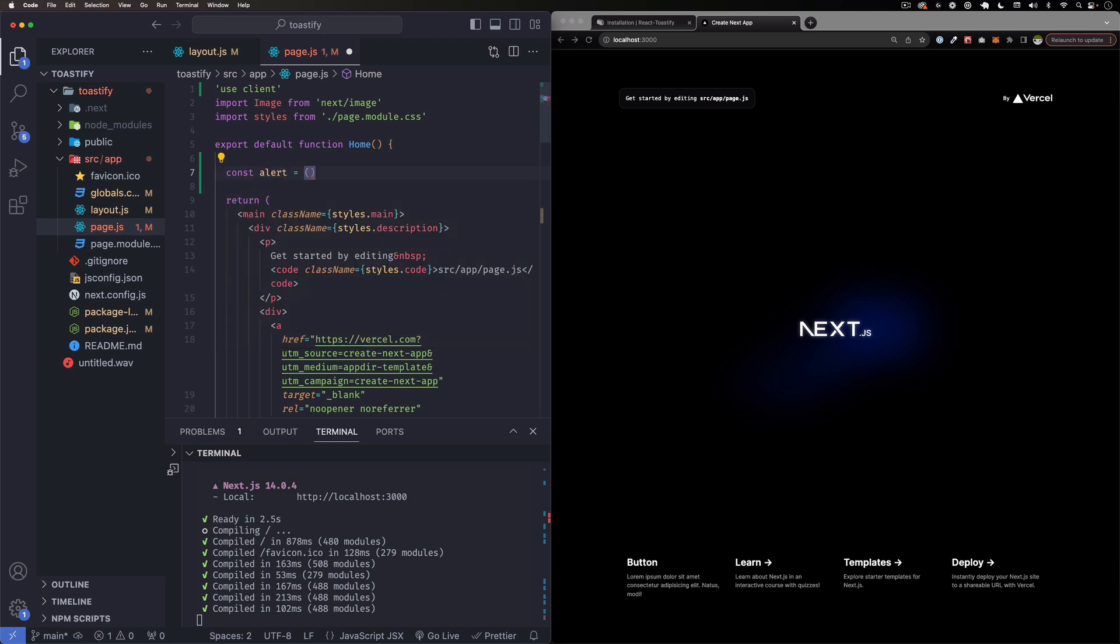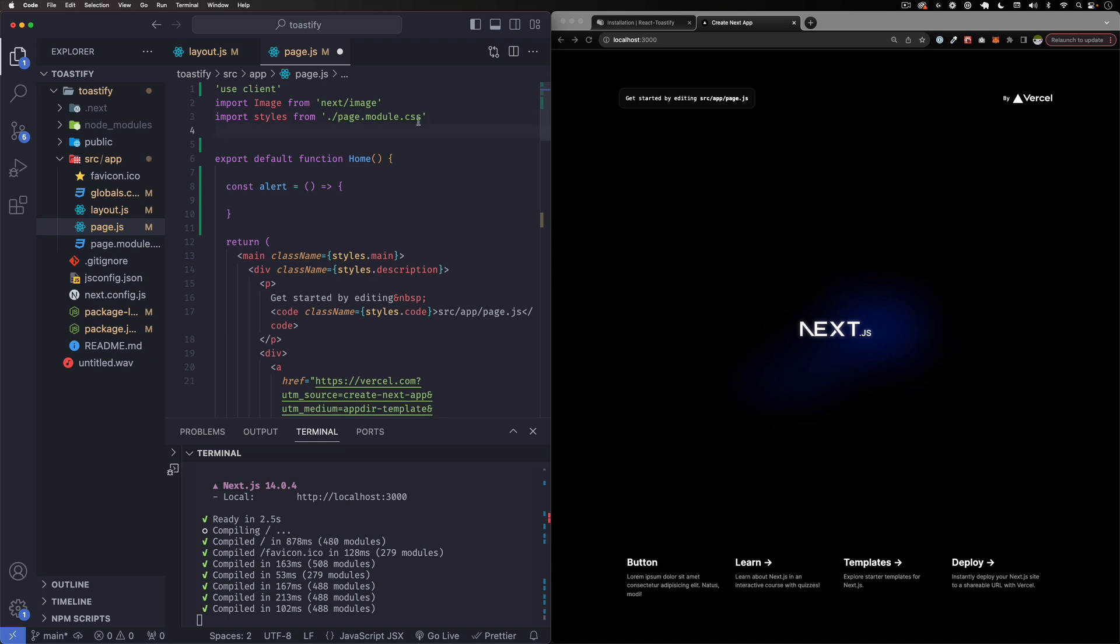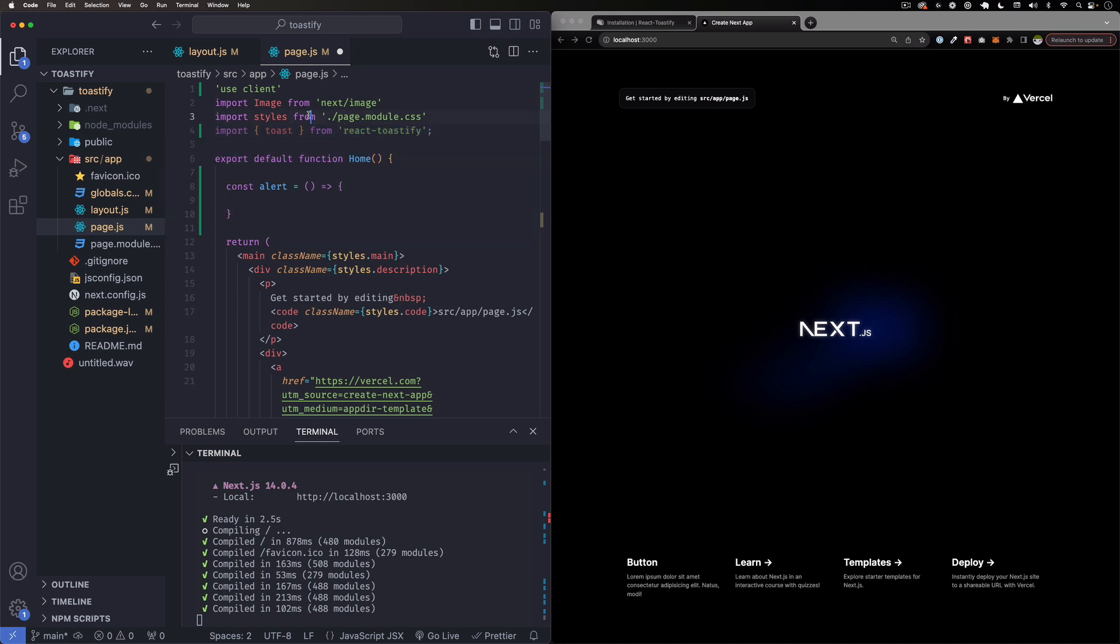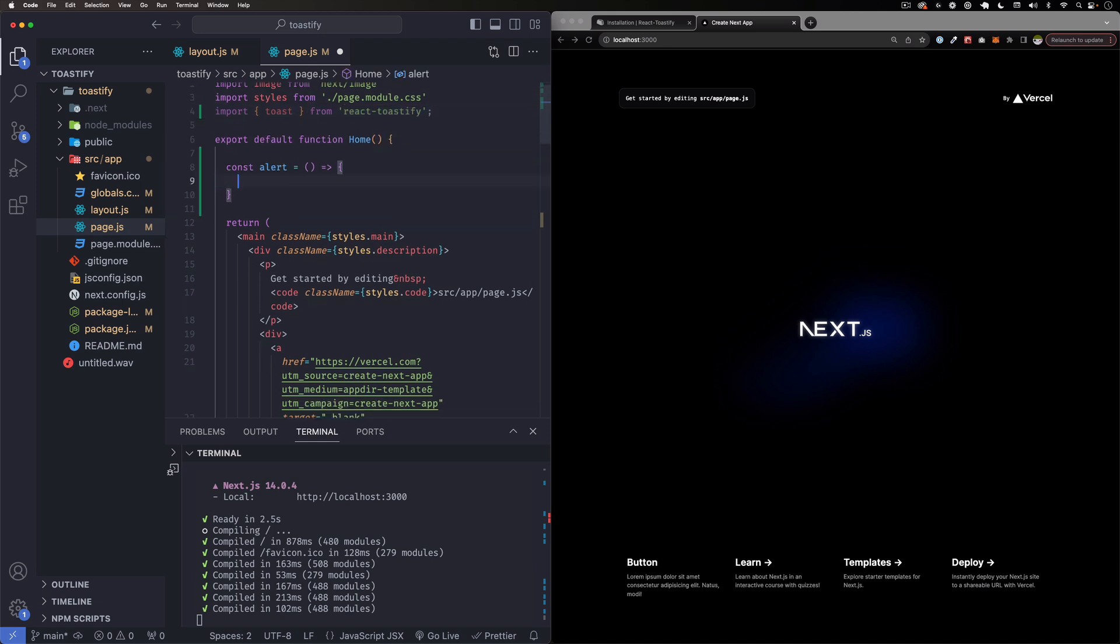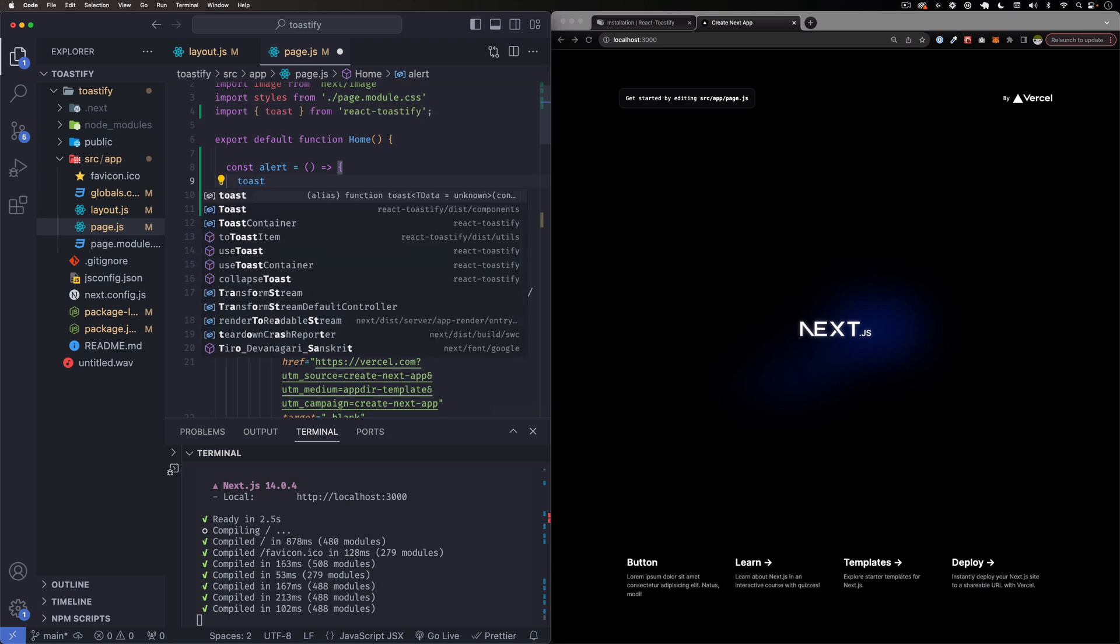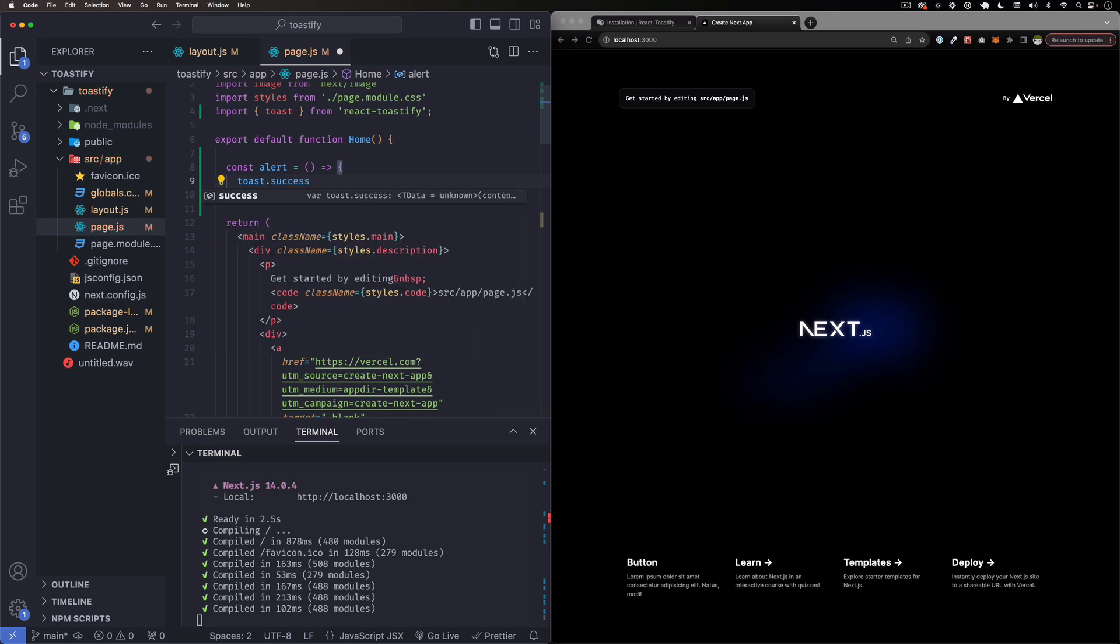Cool. So that function doesn't exist yet. So let's go up here. I'm going to scroll up a little bit, and before this return here I'm just going to create that function. So const alert is equal to a function, and then here we're going to run toast. But we have to import toast before we do that. So let's go here and import it. I'm just going to copy and paste it. Just remember all this is on the toastify react-toastify website. I'm going to link that in the description of the video. All right, so now we have toast, we can use it inside this function. So I'm going to do toast.